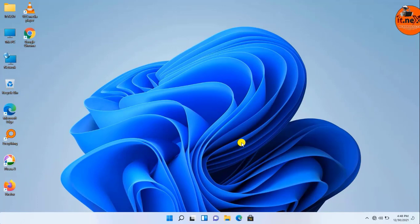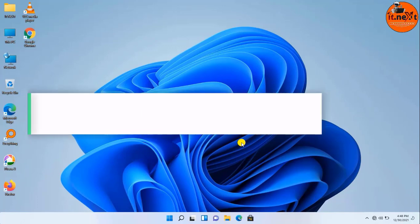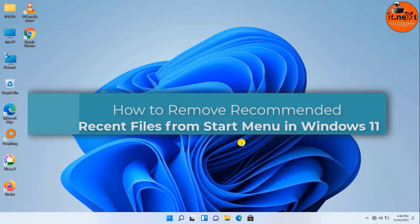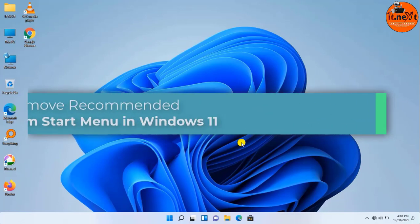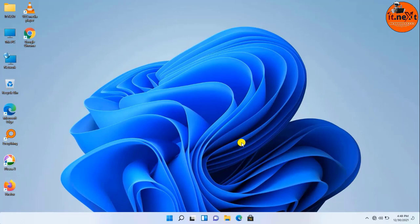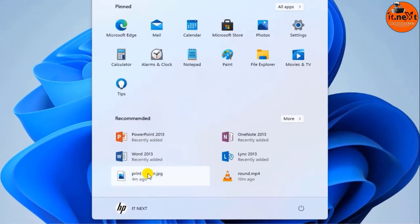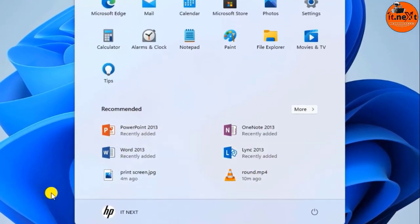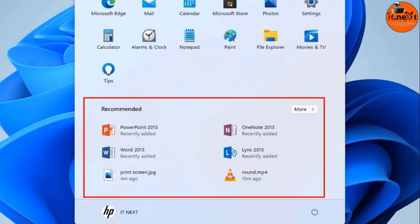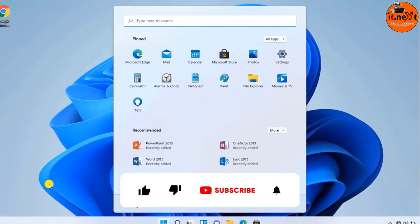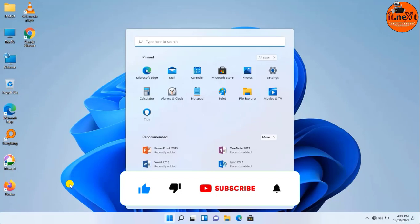Hello my friends, today I have brought for you a video on how to remove recommended recent files from the Start Menu in Windows 11. Windows 11 comes with a new Start Menu that drops live tiles in favor of traditional icons and introduces a minimalistic design. One of the main parts is the recommended section that replaces timeline and includes suggestions to pick up recently opened files and installed apps. Let me show you what I mean — here are some recents that I opened before.